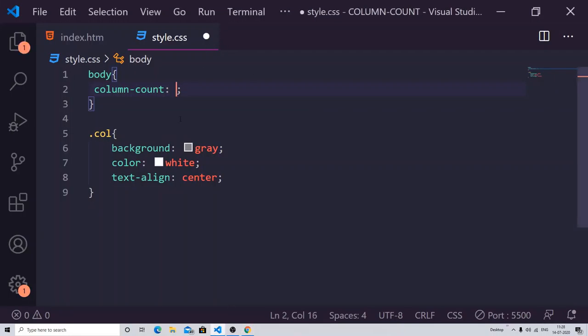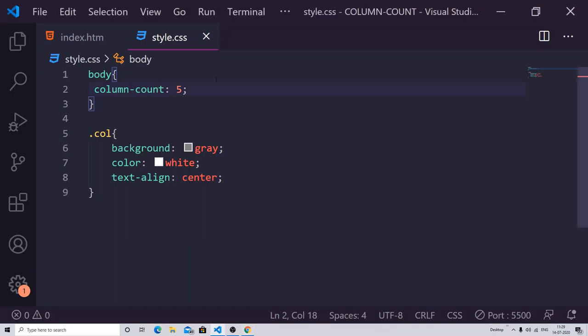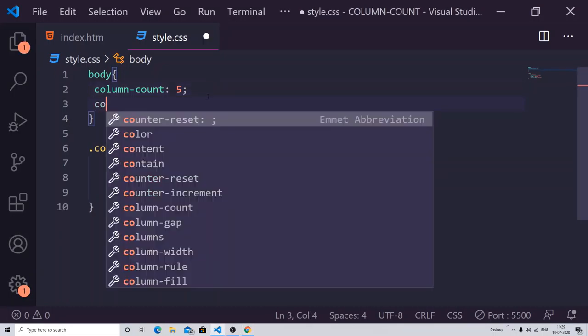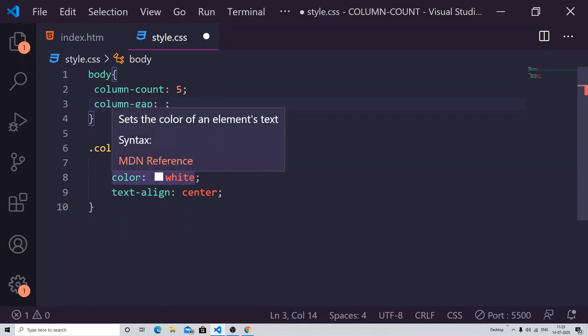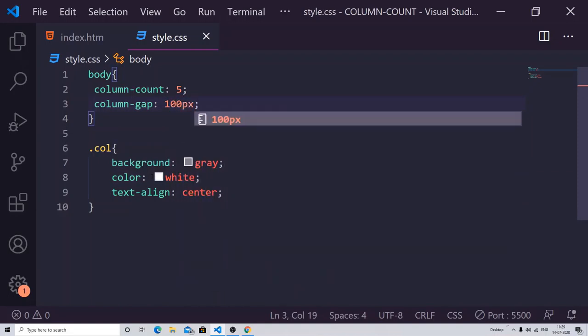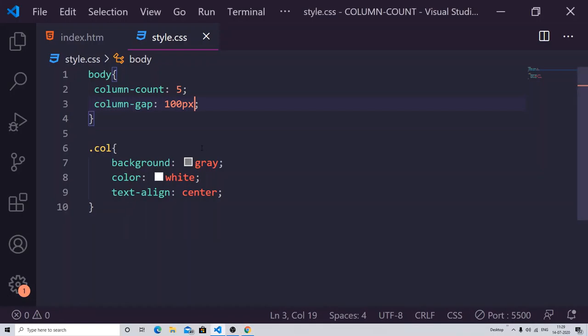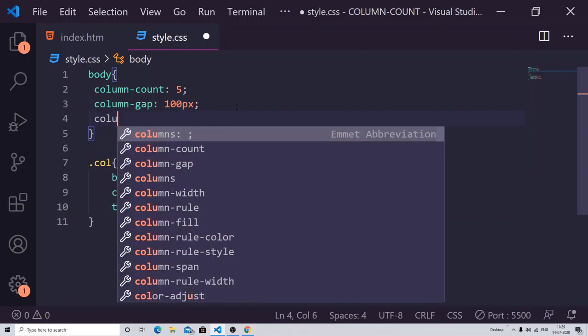It will only work correctly if you have the same height and same width — now you can see our content is not overflowing each div tag. Next, we have 'column-gap', which controls the gap between the two columns. I'm giving it 100 pixels, and you can see the change — the gap increases between the columns.